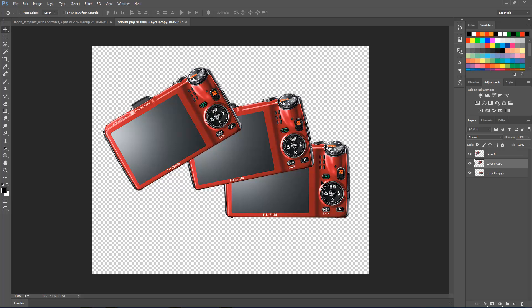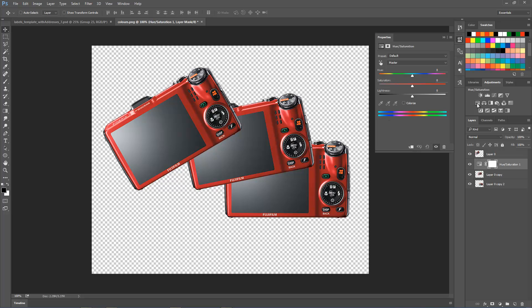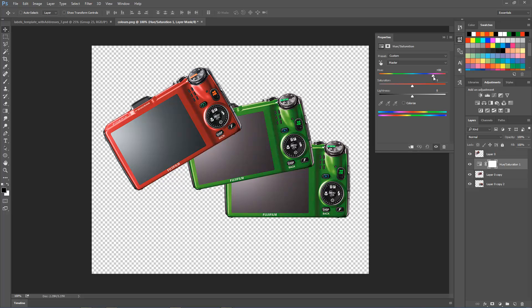I've selected Layer 0 Copy, this is the camera. I'm going to use the Adjustments panel and the Hue/Saturation adjustment layer. If you don't see the Adjustments panel, go to Window, Adjustments. We're going to use Hue/Saturation and I'm going to play with the hue slider to change the colors. Initially, everything will change—in this case, two cameras will change because by default adjustment layers apply to all the layers underneath.